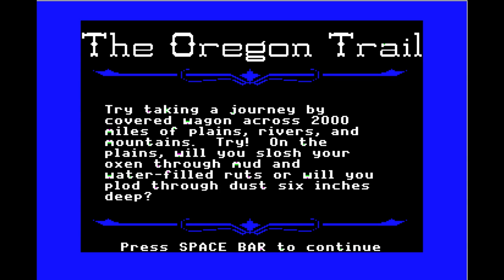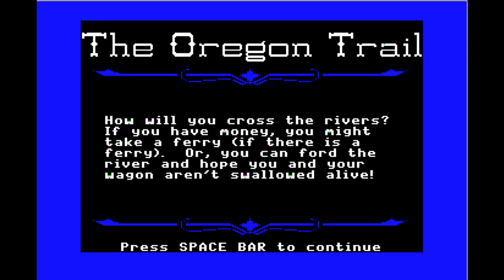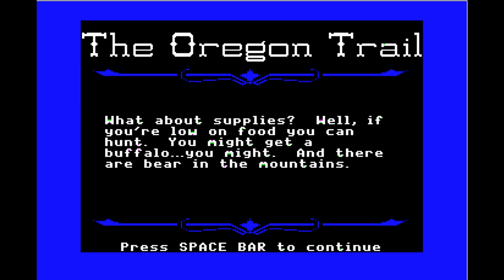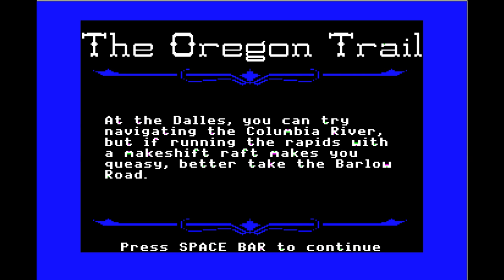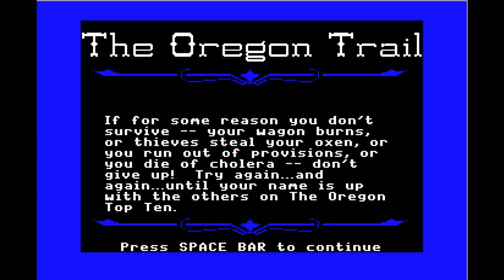Learn about the trail — try taking the journey by covered wagon across two thousand miles of plains, rivers, and mountains. On the plains, will you slog your oxen through mud and water-filled ruts, or plod through dust six inches deep? How will you cross the rivers? If you have money, you might take a ferry, or you can ford the river and hope you and your wagon aren't swallowed alive. If you're low on food, you can hunt — you might get a buffalo, or there are bear in the mountains.